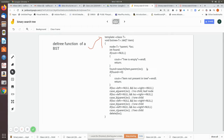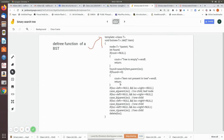We pass the value to the search algorithm, which returns the location of the found node in one pointer and its parent in another pointer. It returns a 1 if the element is present in the tree, else it returns 0. If it returns 0, we say the item is not present in the tree and return.